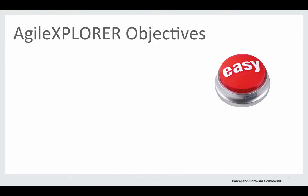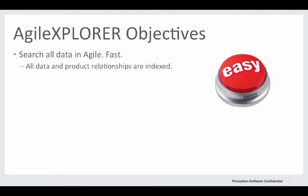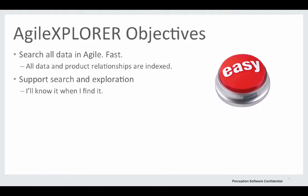Let's take a look at the Agile Explorer objectives. First, search all the data in Agile fast. All data and product relationships are indexed.